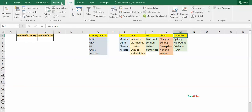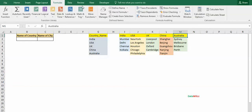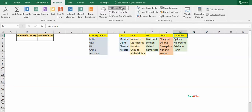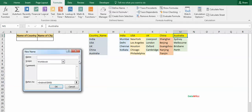We also can create this by using this tab: Formula, Define Name. You can write the name here like India and select it from here to here. So it will create a name list.